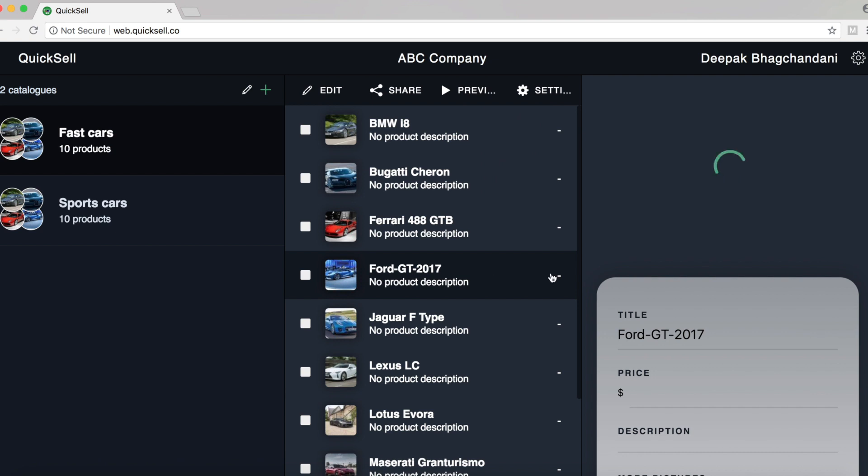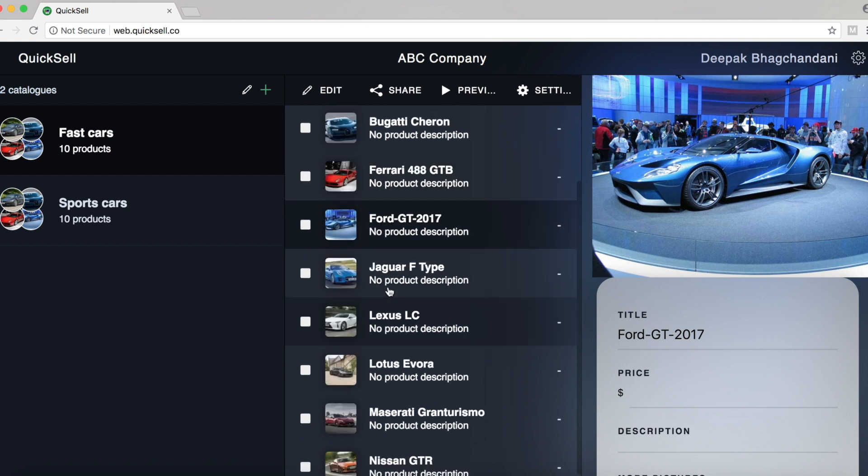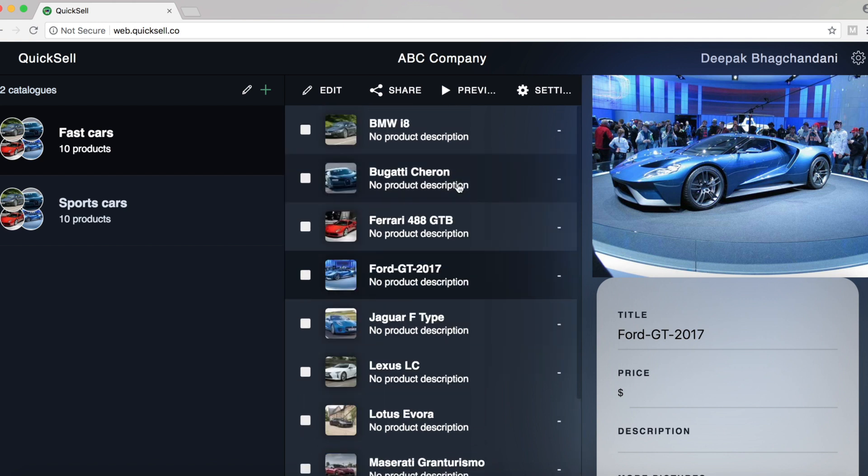So in the next part of this video, I'll show how we can edit a product in Quixel and also how we can bulk upload products using an Excel sheet into Quixel. Thanks.